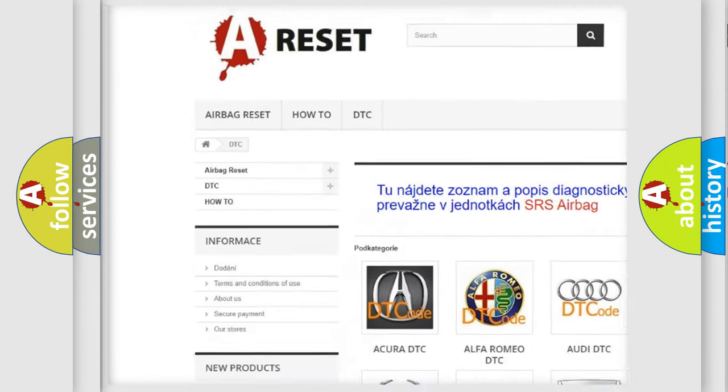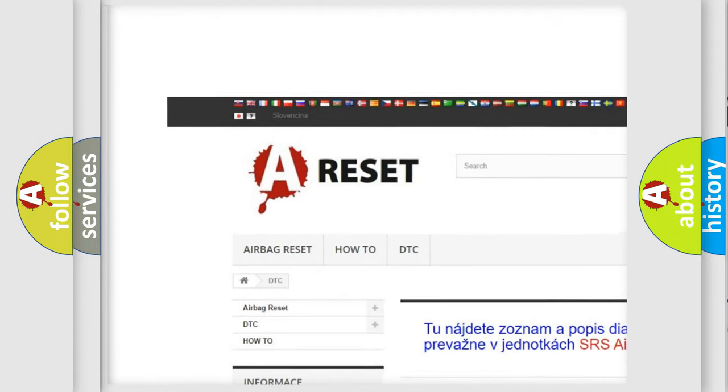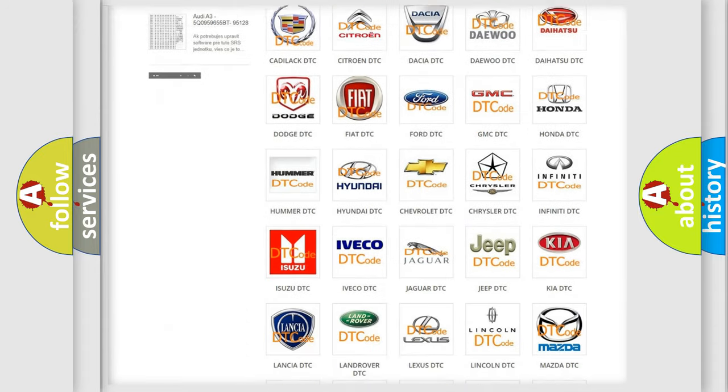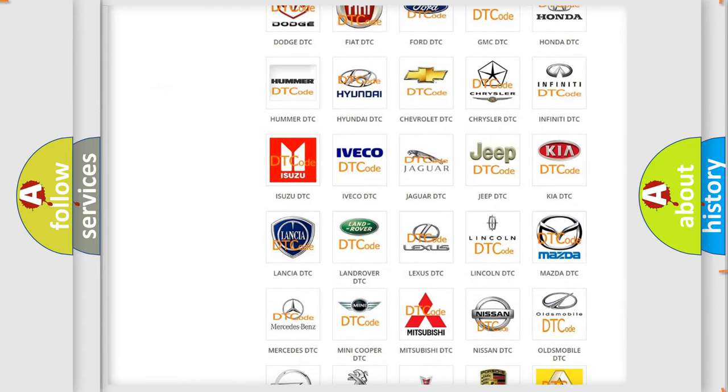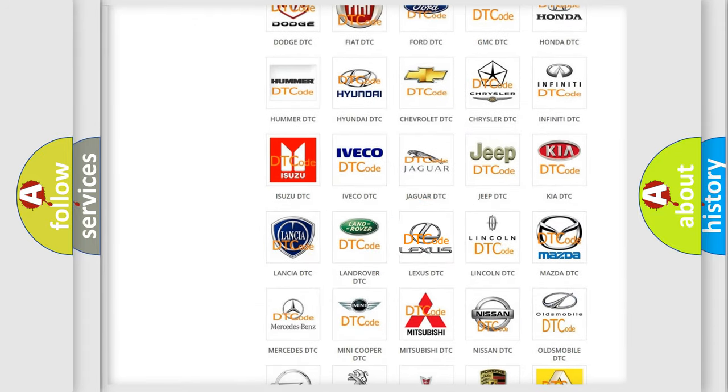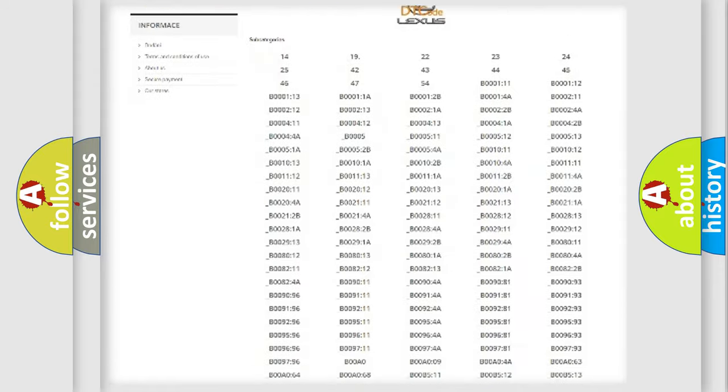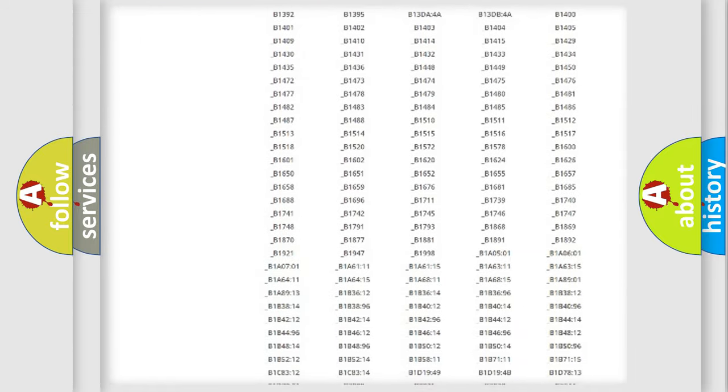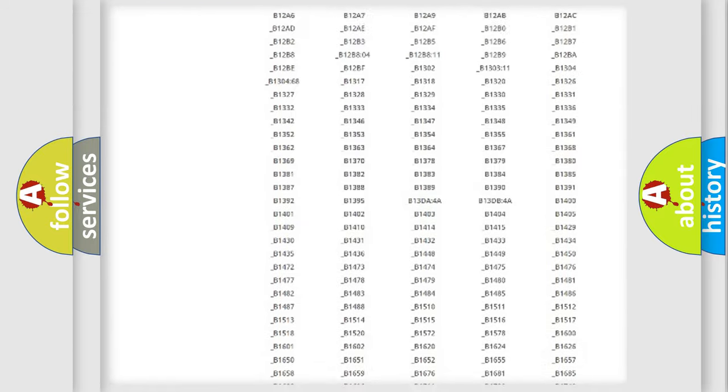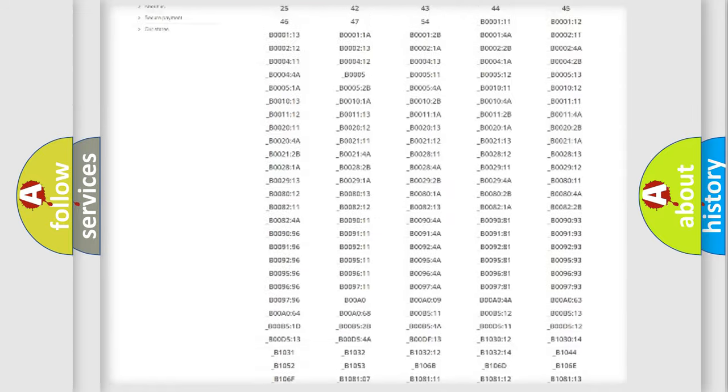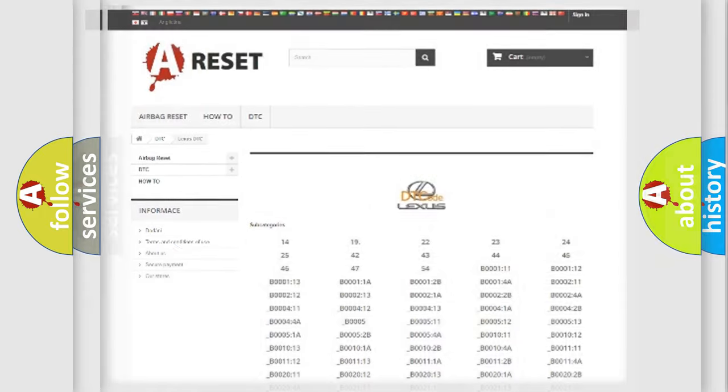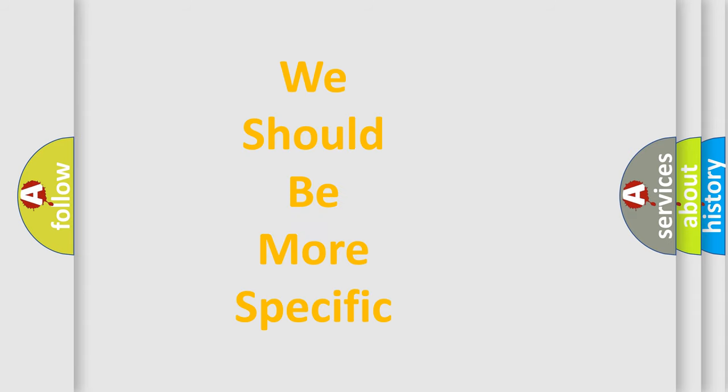Our website airbagreset.sk produces useful videos for you. You do not have to go through the OBD-II protocol anymore to know how to troubleshoot any car breakdown. You will find all the diagnostic codes that can be diagnosed in Lexus vehicles, and many other useful things.